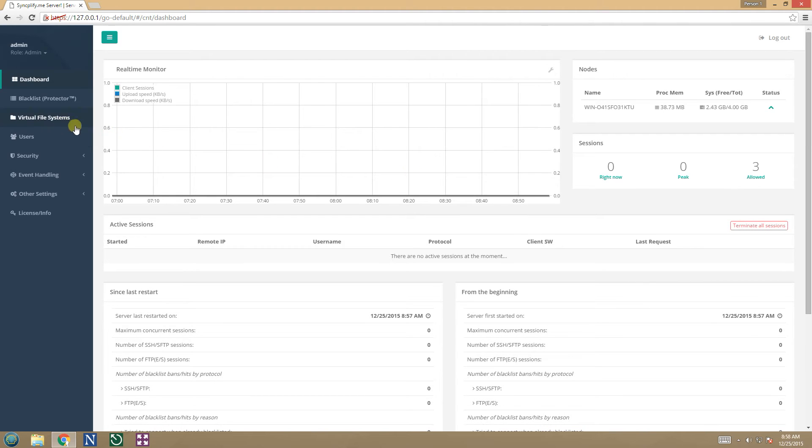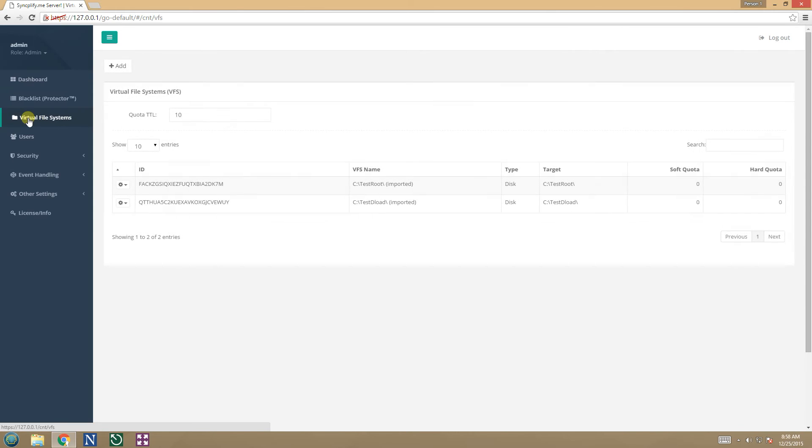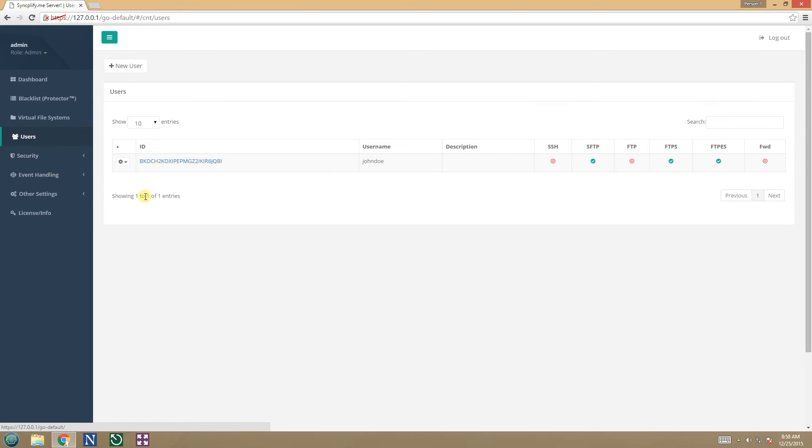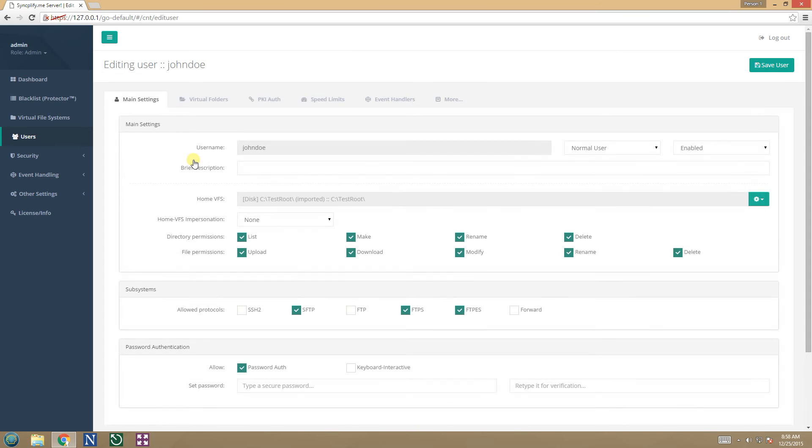We are now logged in as administrator in the newly converted v4 default virtual server. All v3 folders have been converted to v4 virtual file systems, all users have been imported, along with their virtual folders and authentication key pairs.